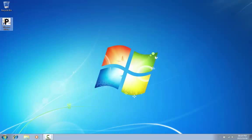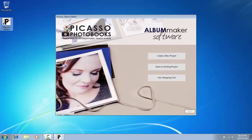To start, open the Picasso Album Maker by double-clicking on the icon on your desktop or by finding the program in the Start menu. This may differ depending on the version of Microsoft Windows you are using.